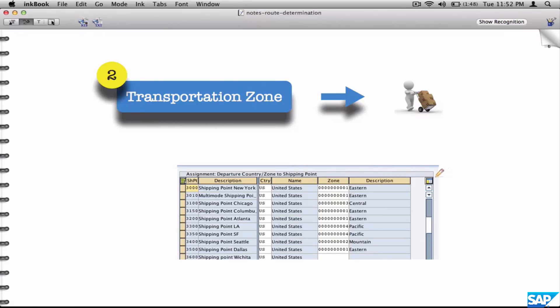The first parameter was the transportation zone of the customer — the ship-to. The second thing is the same concept applied to the shipping point. Each shipping point will also be assigned to a zone.